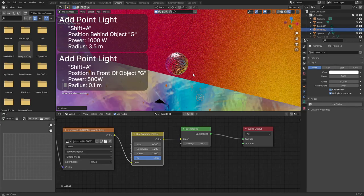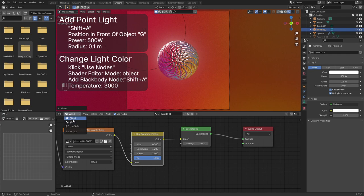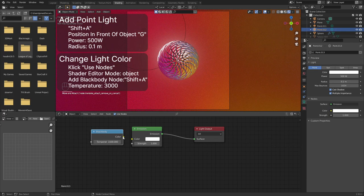We are going to use nodes to change the color of the light. Click on use nodes. Change the shader editor mode to object. Add a blackbody node with shift plus A and connect it to the emission node. Change the temperature to 3000.